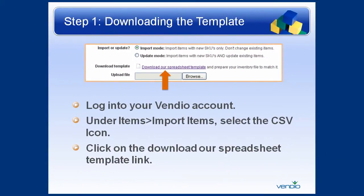The first step in your CSV Import is to download the template. To download the template, log into your Vendio account. Under Items, then Import Items, select the CSV icon. Click on the Download Our Spreadsheet Template link and download the template.